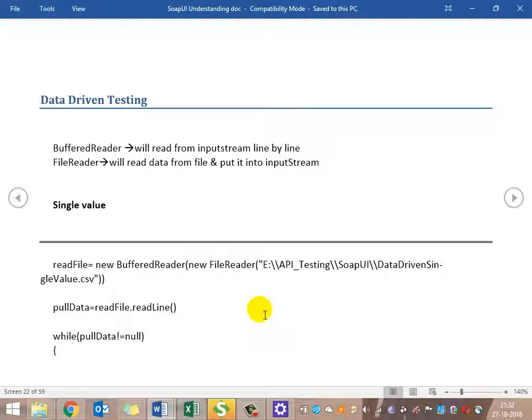BufferedReader and FileReader are the two classes utilized here. FileReader reads input from various files and puts it into the input stream. BufferedReader then reads line by line from the FileReader input stream and forwards it for processing.